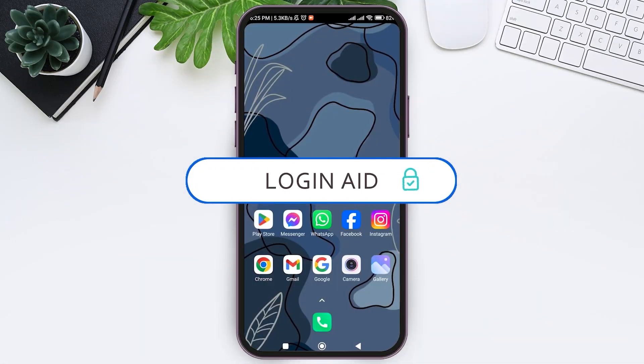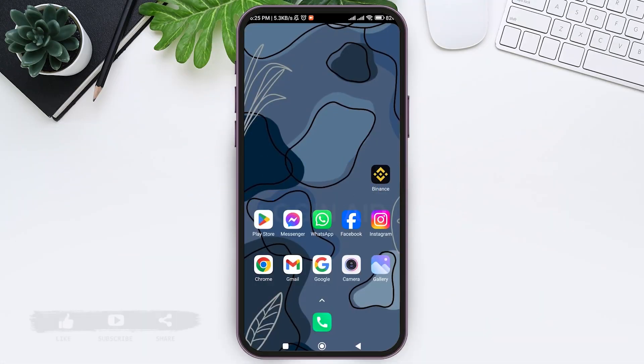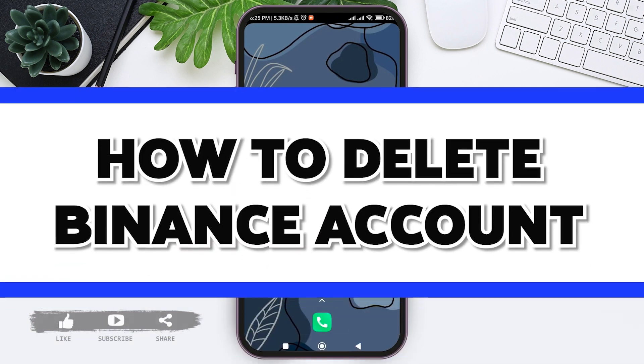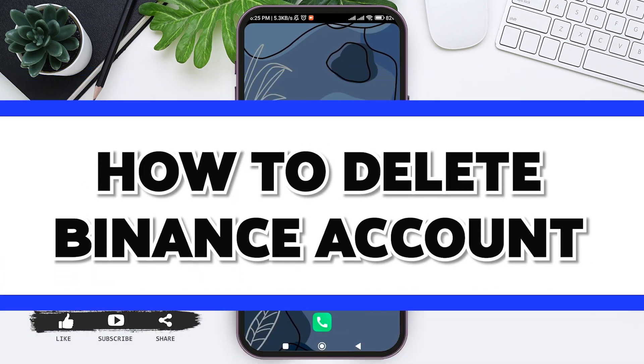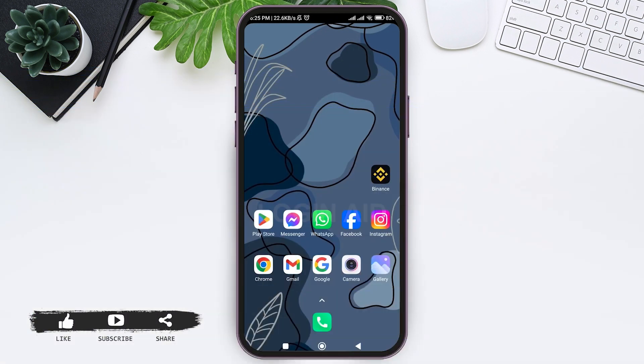Hey guys, welcome back to our YouTube channel Login Aid. Today in this video I'm going to show you how to delete Binance account on mobile phone. To delete Binance account on mobile phone, first open your Binance application.